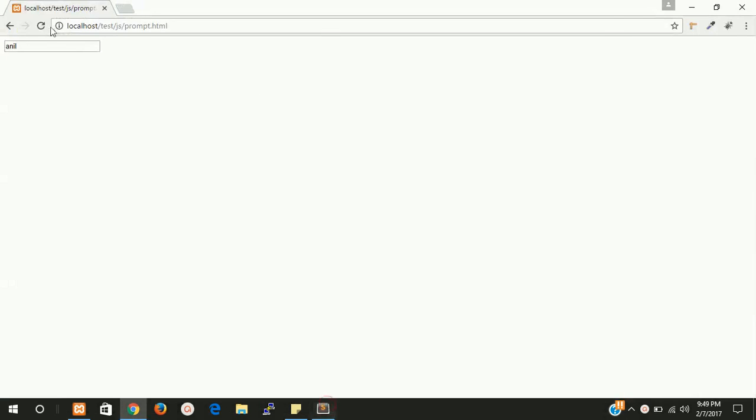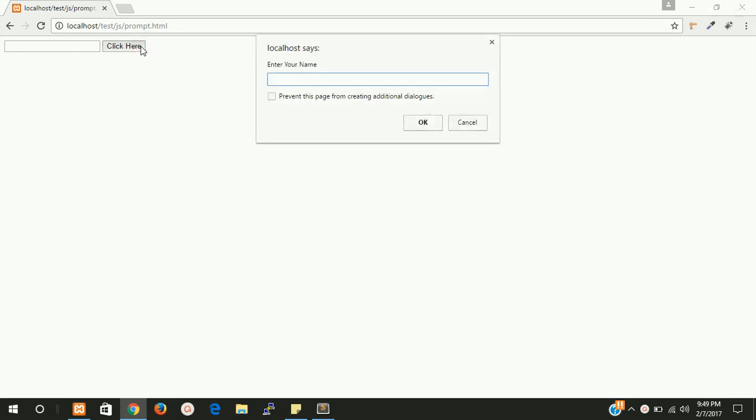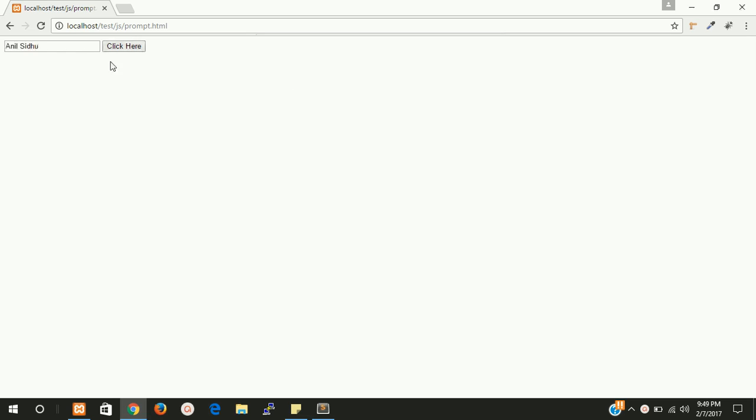Now check it again. Click here and you have a prompt box. You can write an input. Now put enter here and you will get your name here.